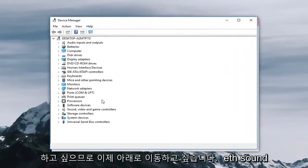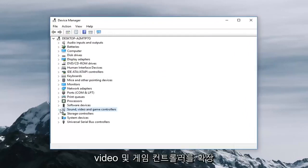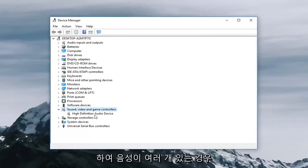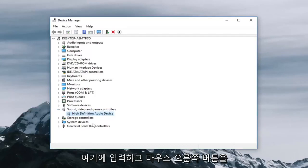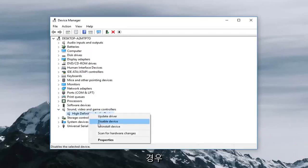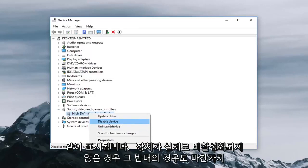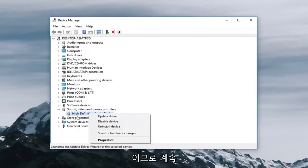Now you want to go underneath sound video and game controller so expand that. If there's multiple sound devices listed under here you want to right click on it and then left click on enable device if it's currently disabled. So if it's enabled it will say disabled device and it will do vice versa if the device is actually disabled. So you would go ahead and try to enable that as well.